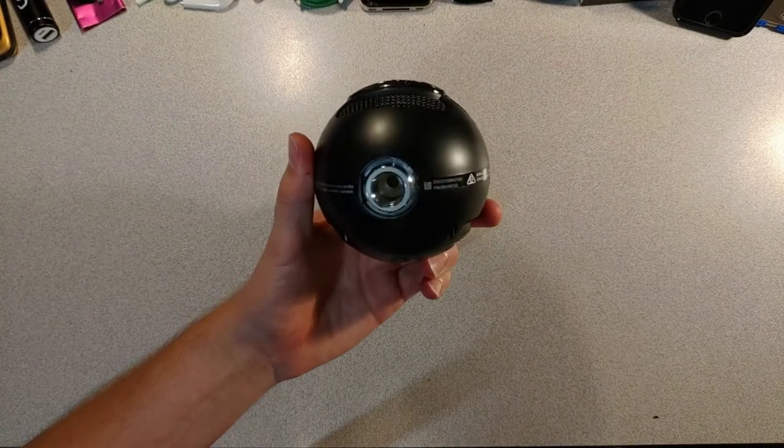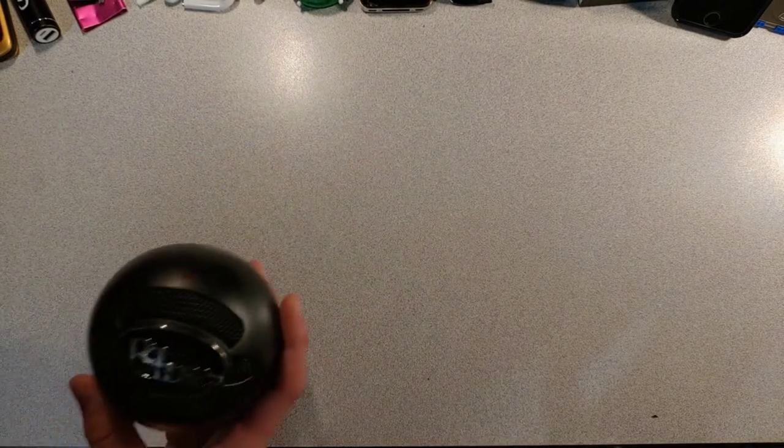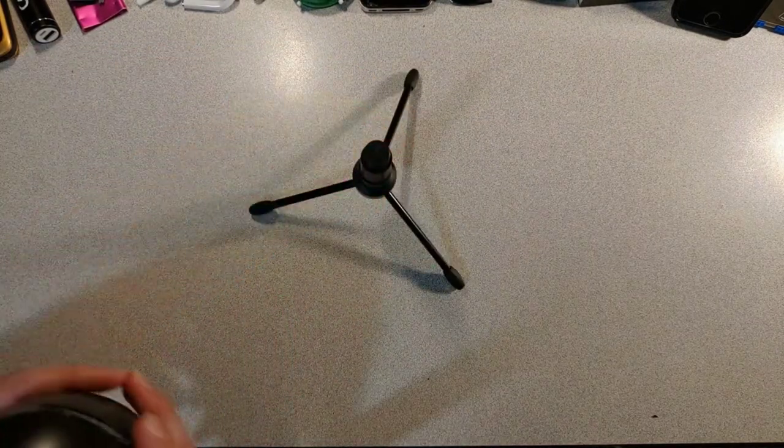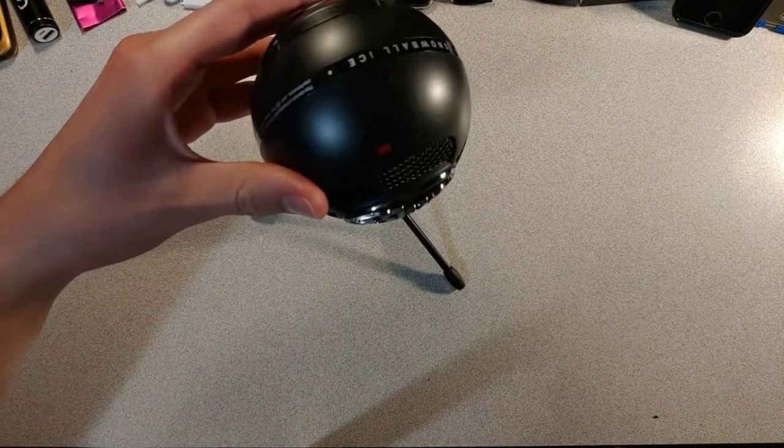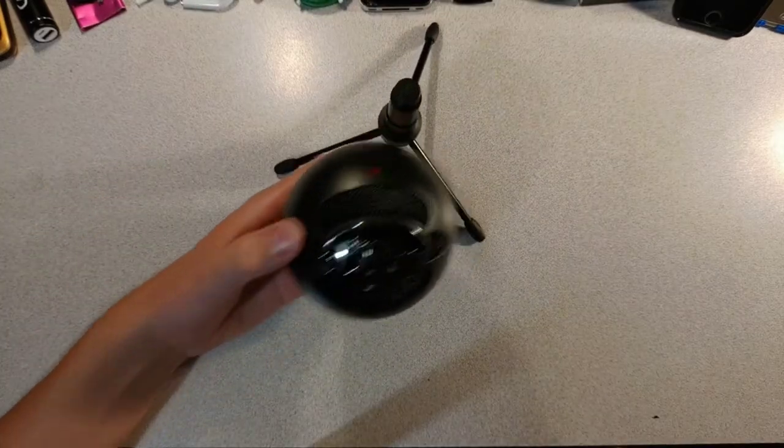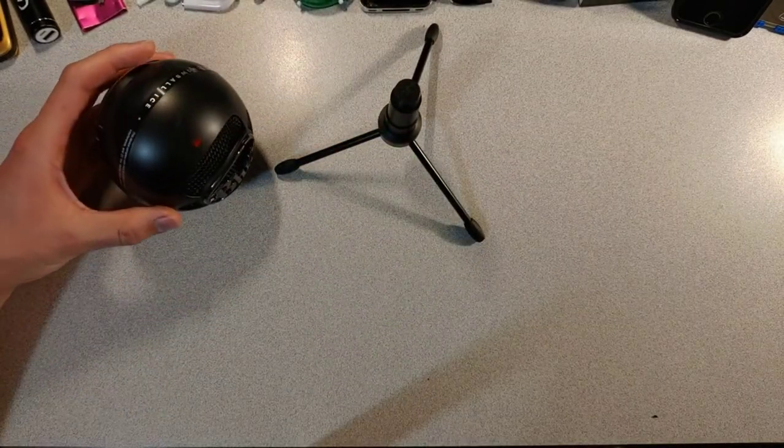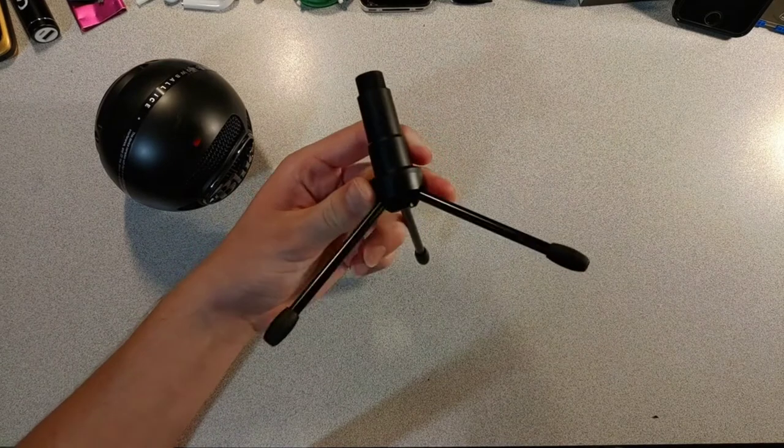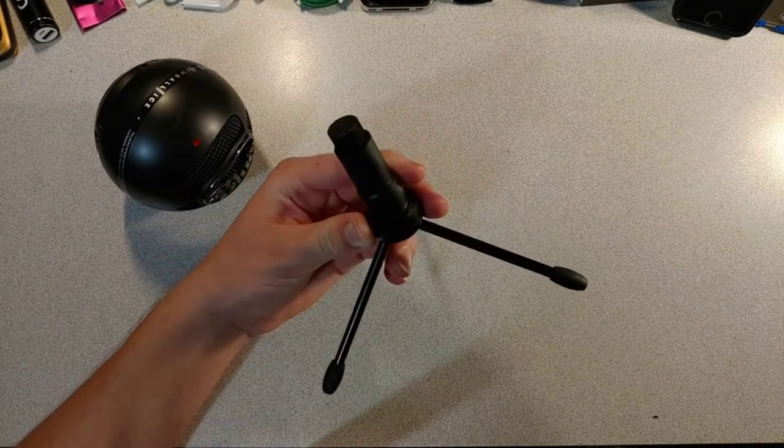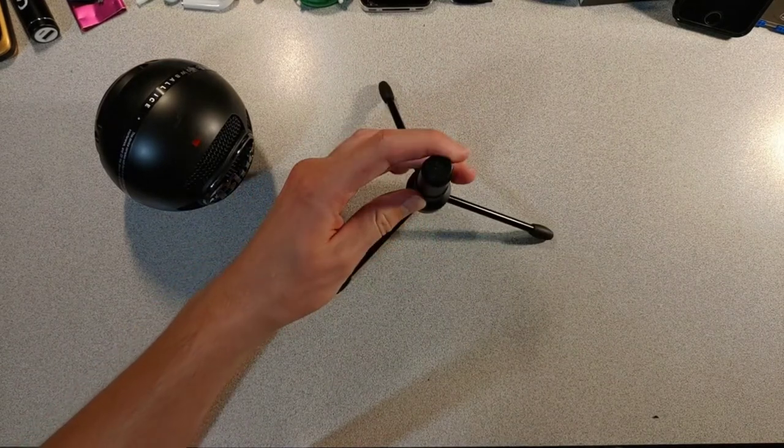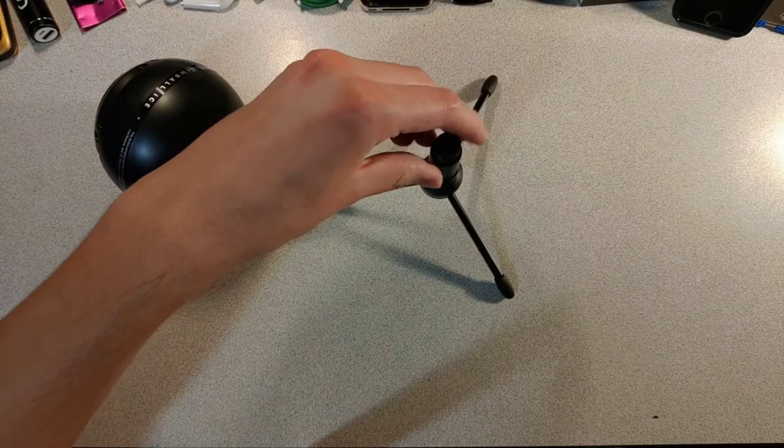It has a screw thing on the bottom for attaching the stand that it comes with. You just screw it on and you're pretty much good to go. The build quality of the stand is pretty good as well. It seems like it would be able to handle a lot.